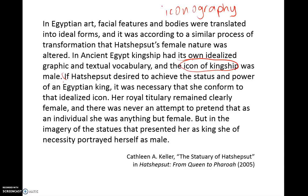Keller goes on to say: if Hatshepsut desired to achieve the status and power of an Egyptian king, it was necessary that she conform to that idealized icon. In other words, she needed to adopt the male iconography in order to look like a king and have the status and power of a king. Keller continues: her royal titulary remained clearly female and there was never an attempt to pretend that as an individual she was anything but female. But in the imagery of the statues that presented her as king, she of necessity portrayed herself as male.